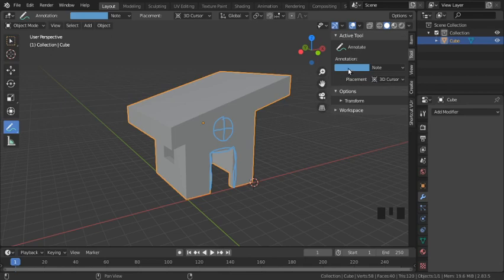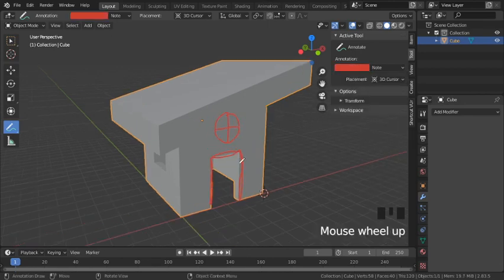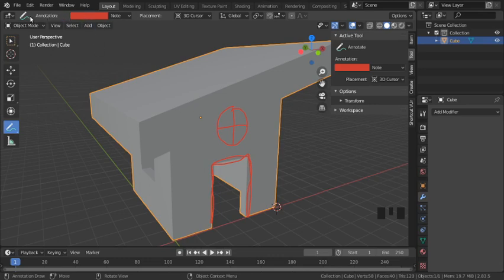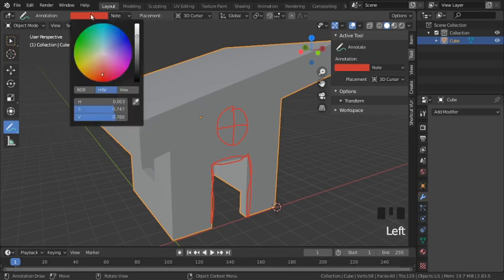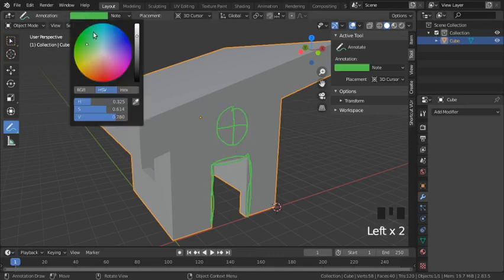Starting with the color bar — when I click on it, a color wheel comes up. I'll switch to red, and you can see that changes the color of our annotate lines. Notice this menu also appears in the top bar — that's probably a Blender default.